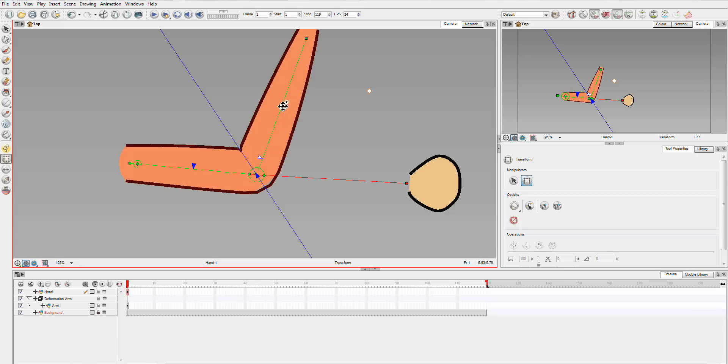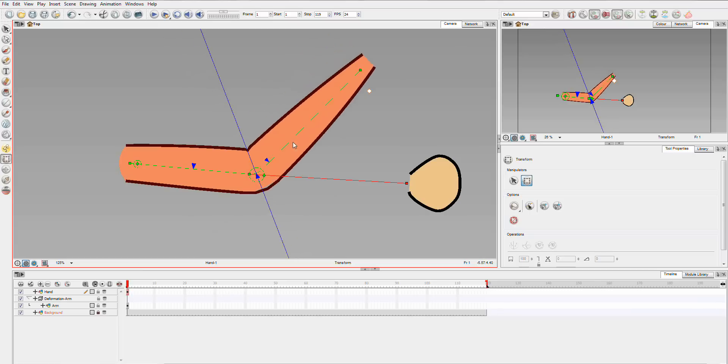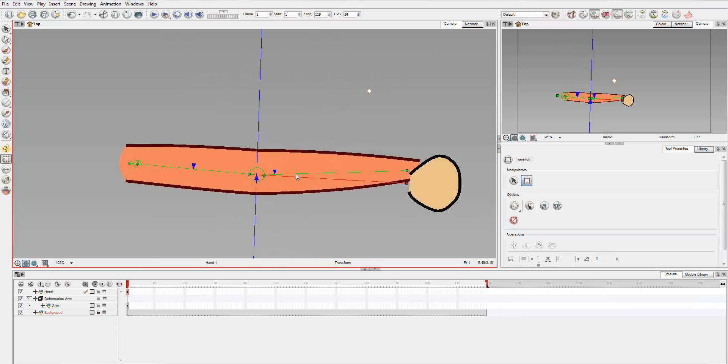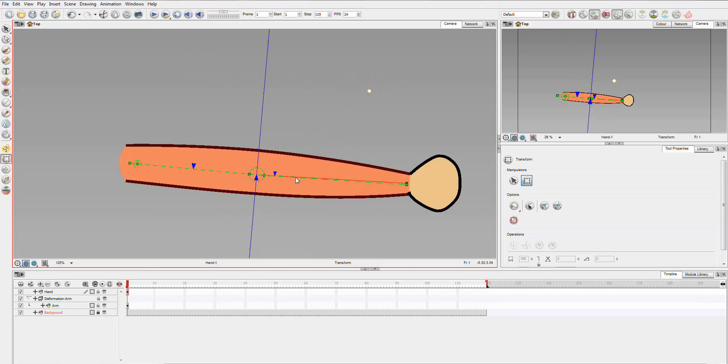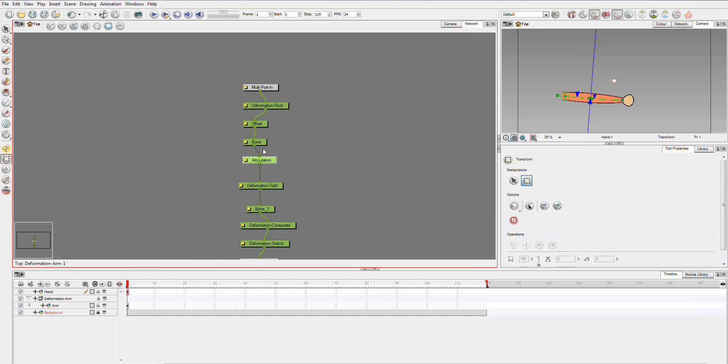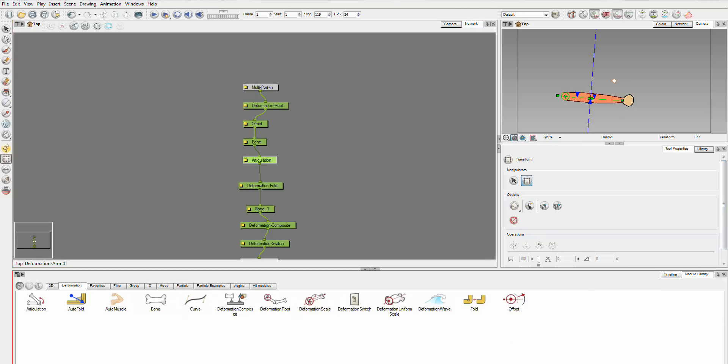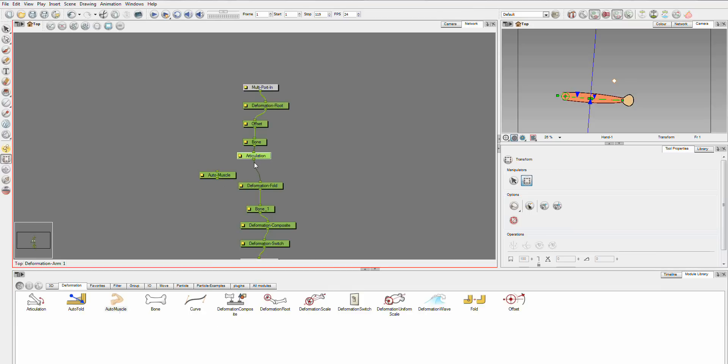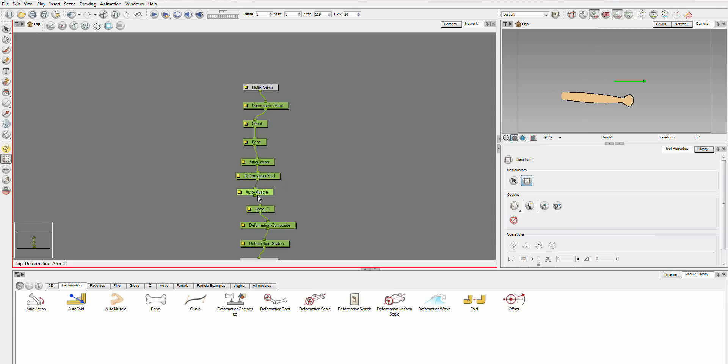Now we've done that, you can actually animate this arm. But before I do that, I'm going to go through, and I'm just going to take this back down. And we're going to go to our network, and I'm just going to add our muscle module. We throw that underneath our fold, and hook it up.